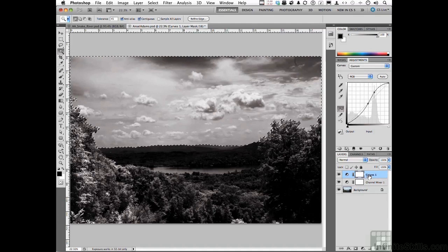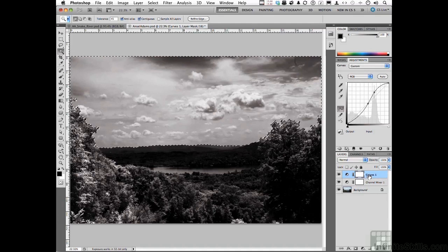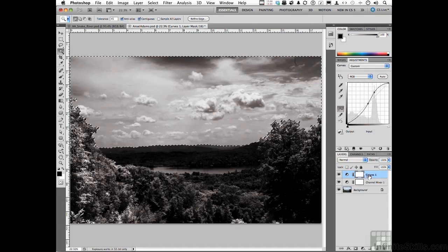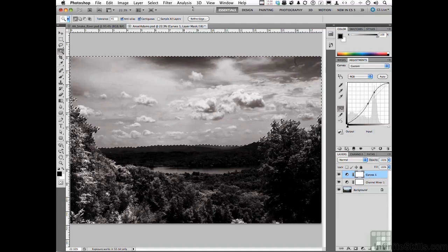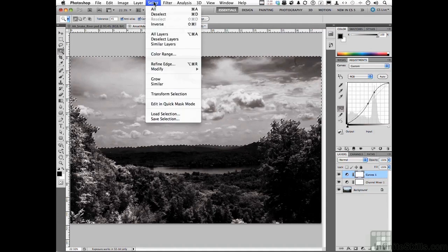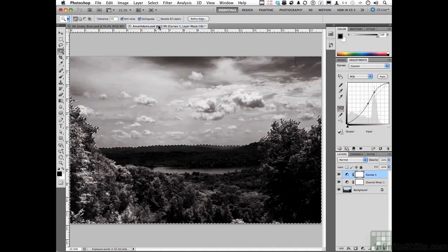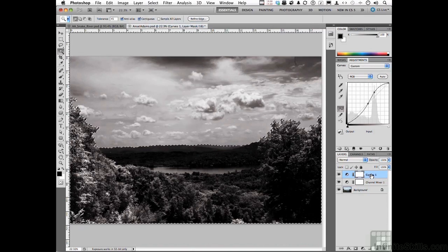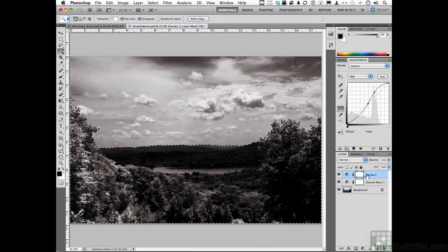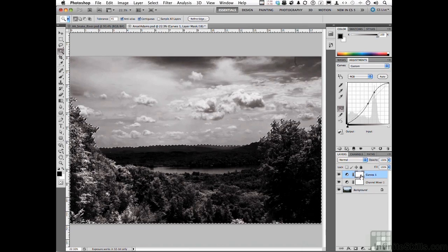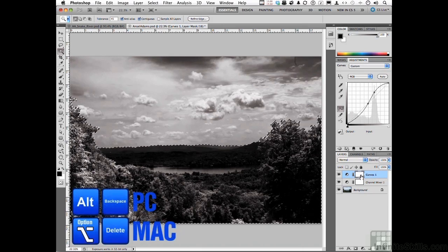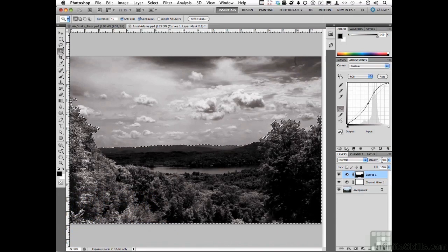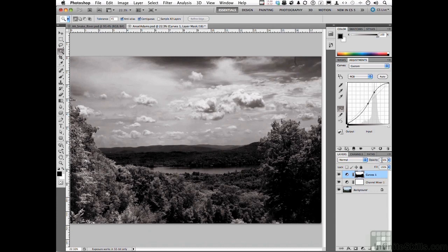So I have to black out all the trees. We're going to come up to the word Select Inverse. Now with the Curves Adjustment Layer selected, fill that area on the mask with black by pressing Alt Backspace. Assuming you have black as your foreground color, of course.